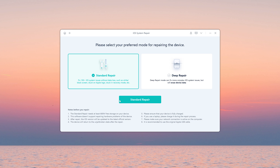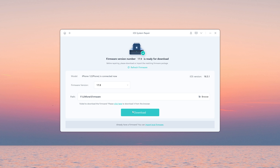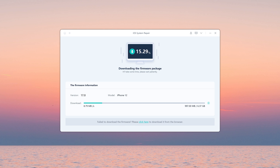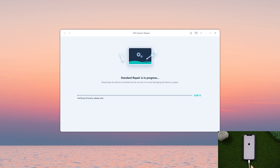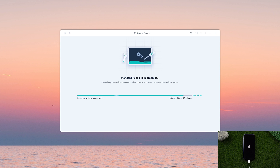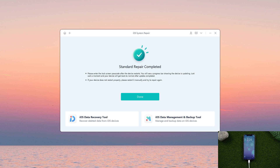The standard repair can fix your iPhone without losing any data. Download the firmware, then it will start the repair. The repair is completed.